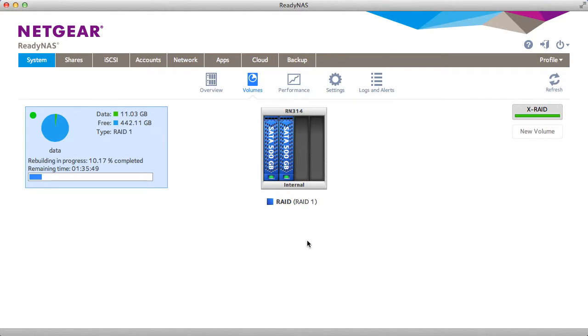By default the ReadyNAS system comes set up in X-ray mode which allows for automatic expansion. X-ray mode only works with a single volume.